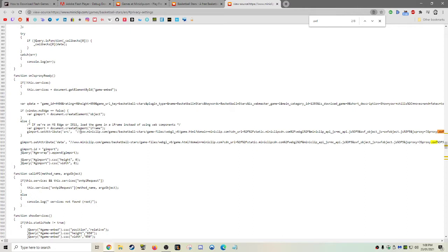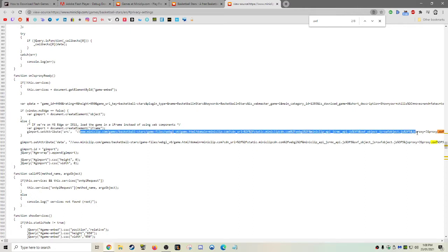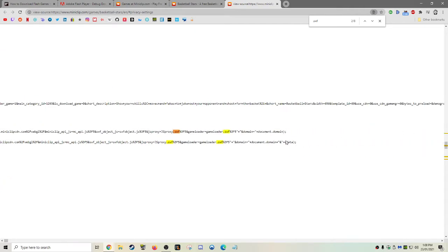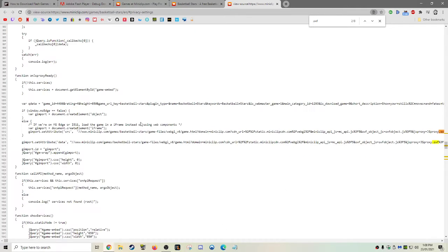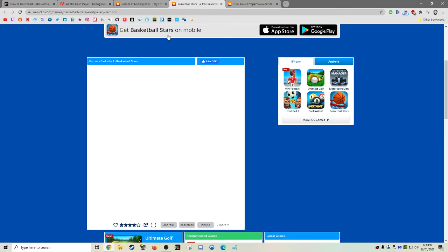And here we go. MiniClip.com, games, basketball, game files, WebGL. We just want to copy that domain, and that will let us download the .swf file from the website.